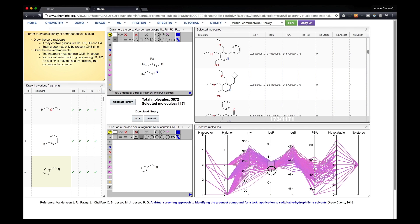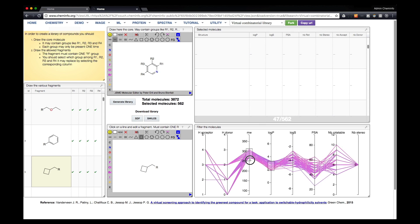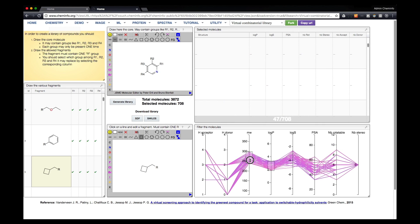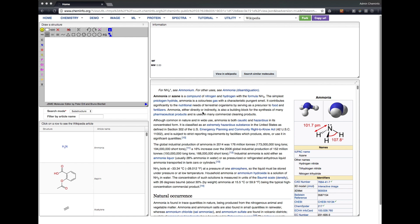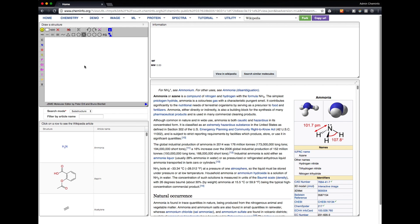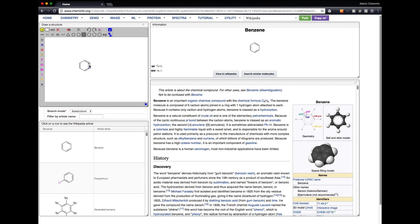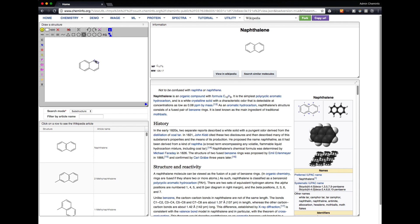We can also filter those molecules based on a parallel coordinate. Another application allows you to search for all the molecules that are present in Wikipedia by substructure. This is updated every night.